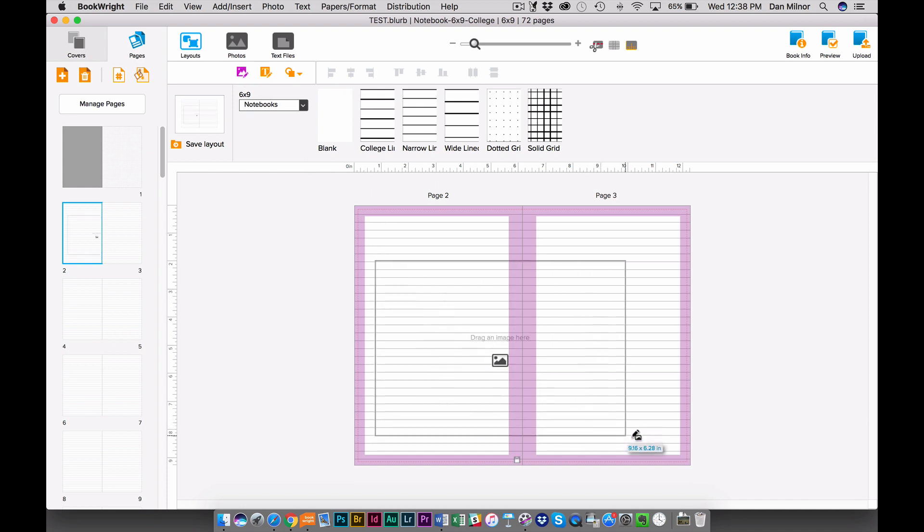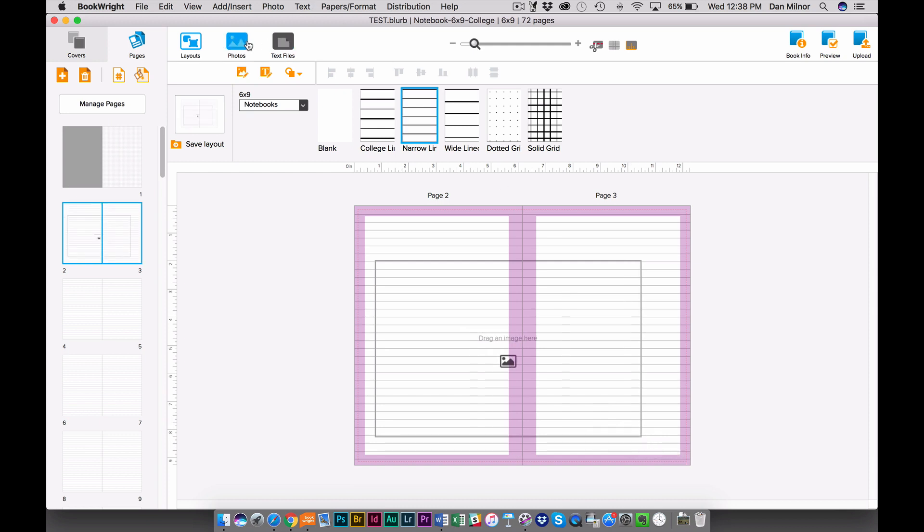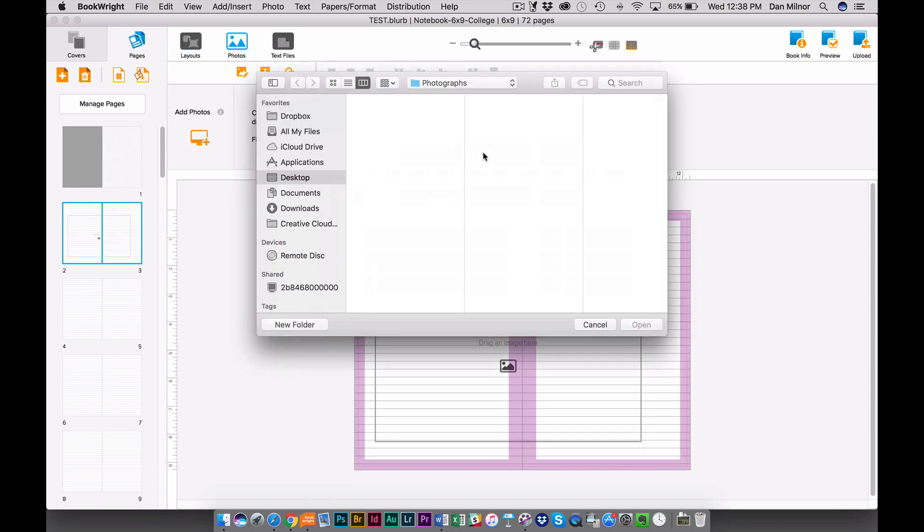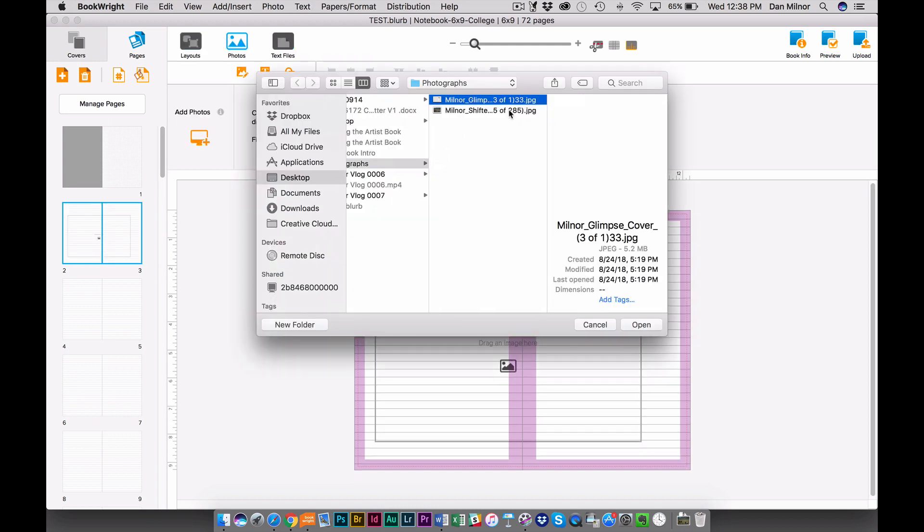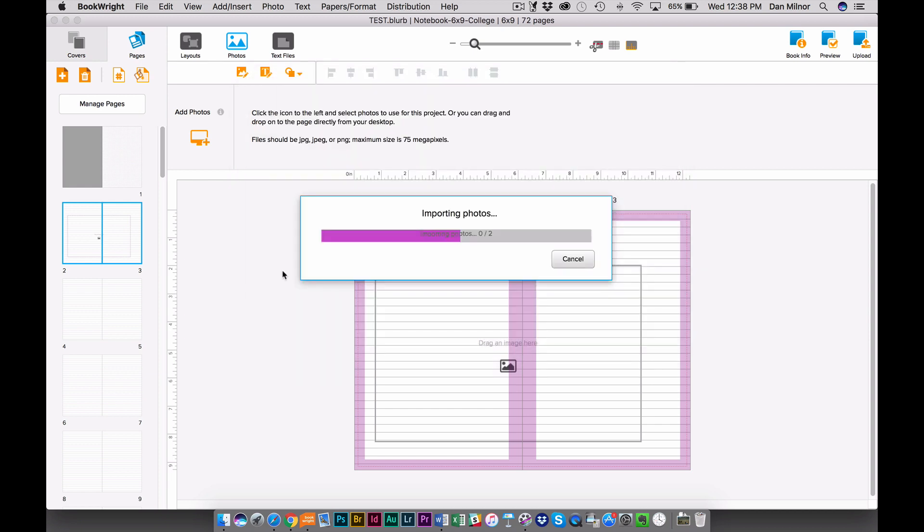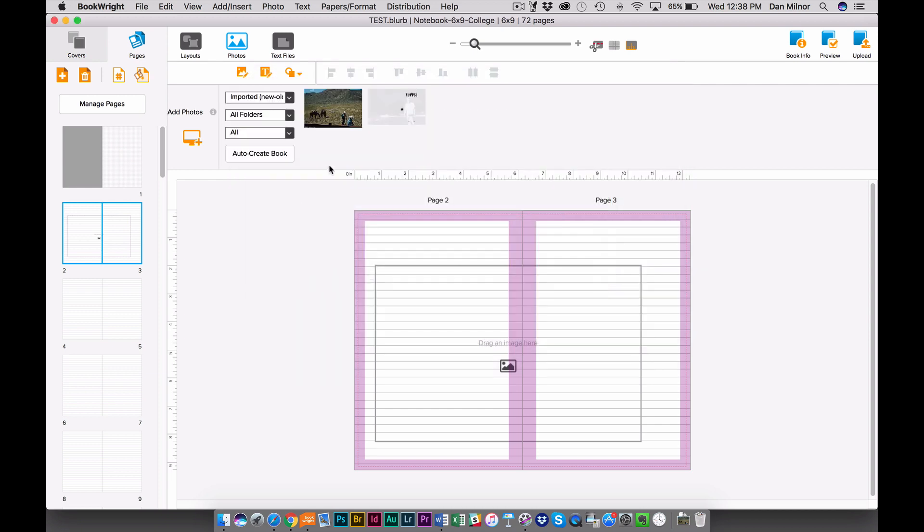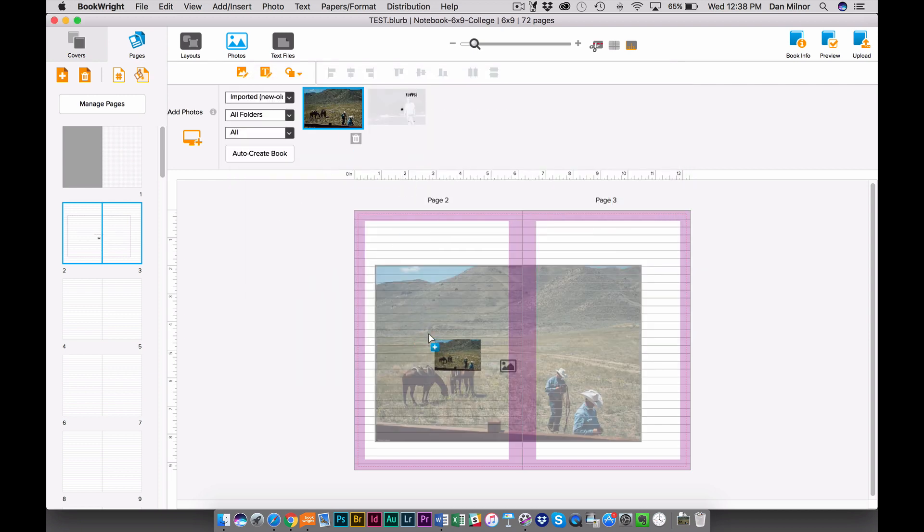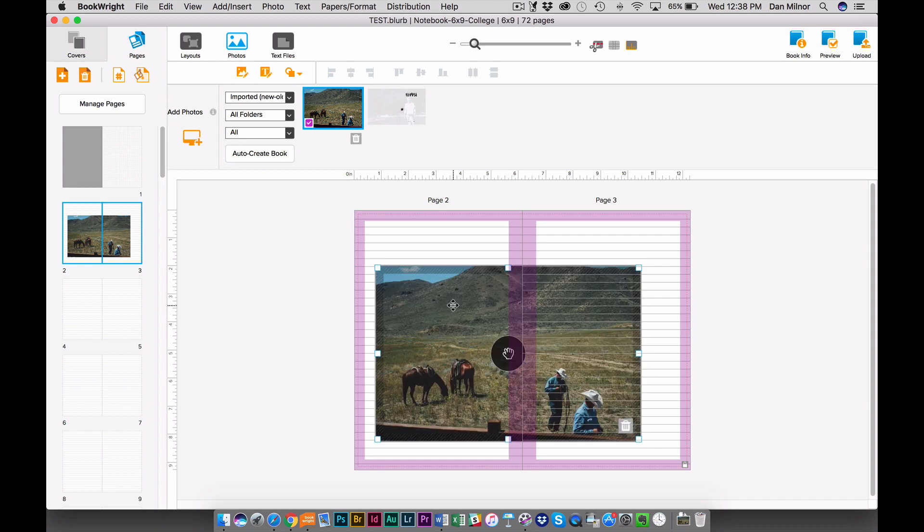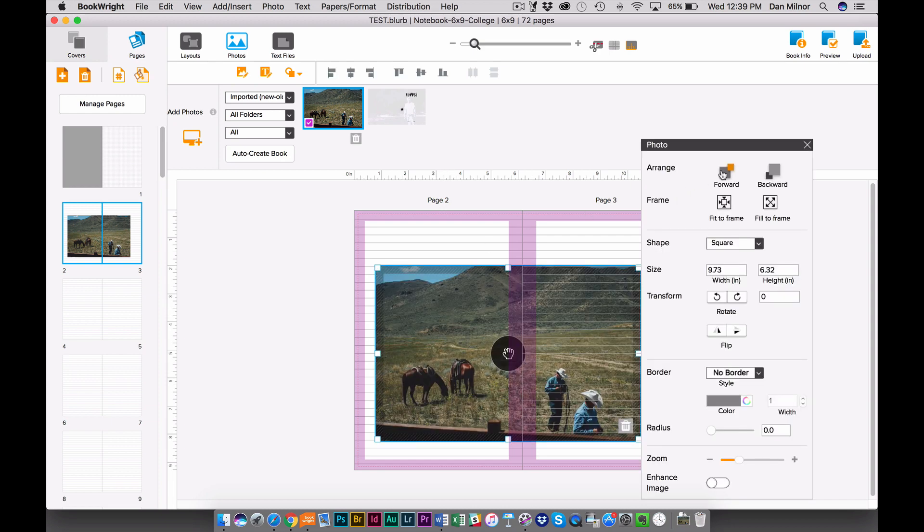And then I go to my Photos tab and I import photographs. I'll take a couple from my desktop here. I let those import. I can drag and drop these into the document like I would any other book offering.